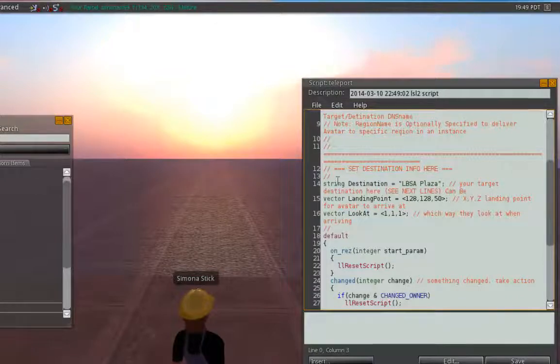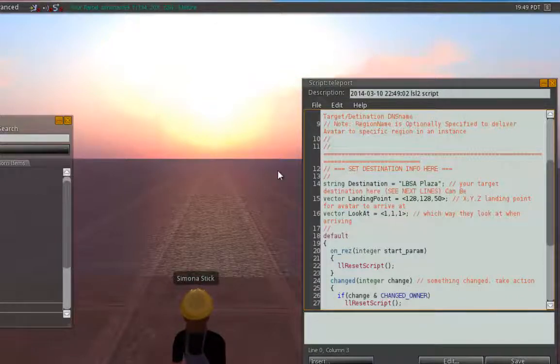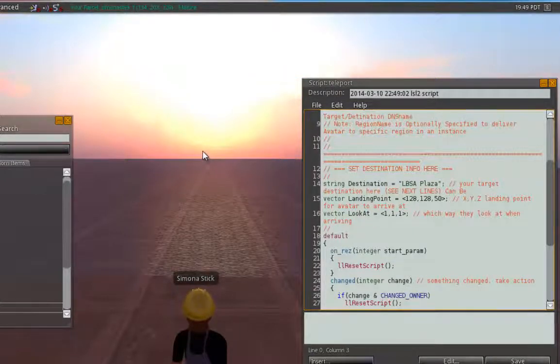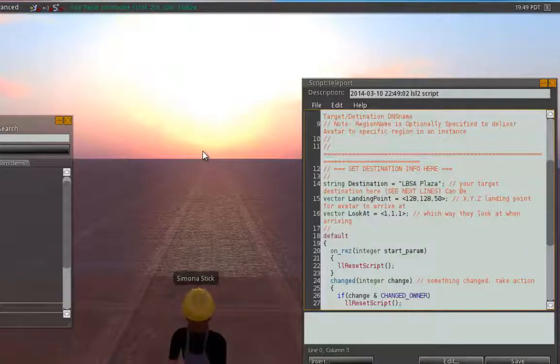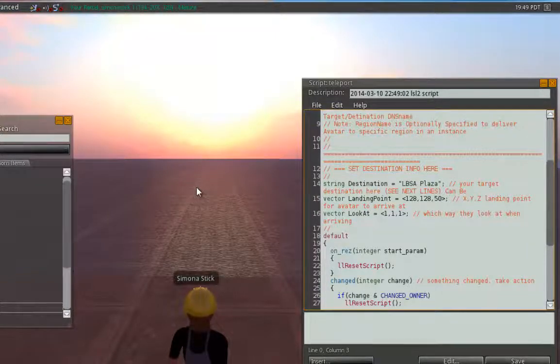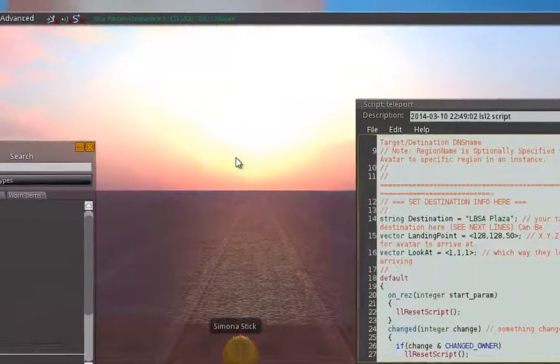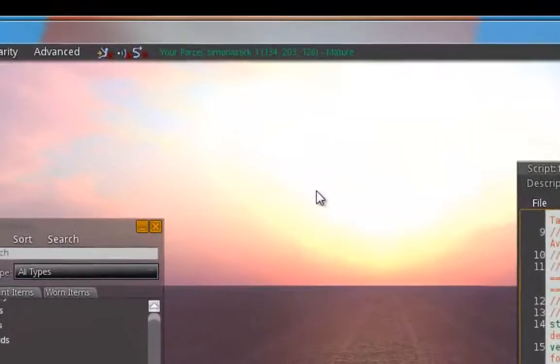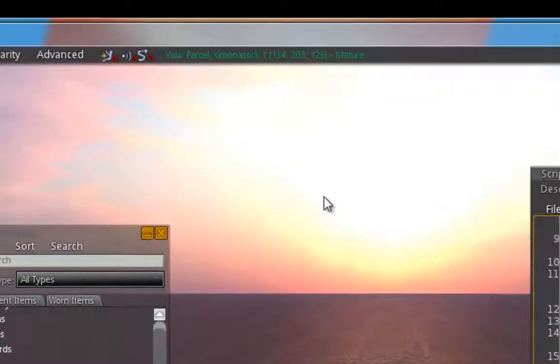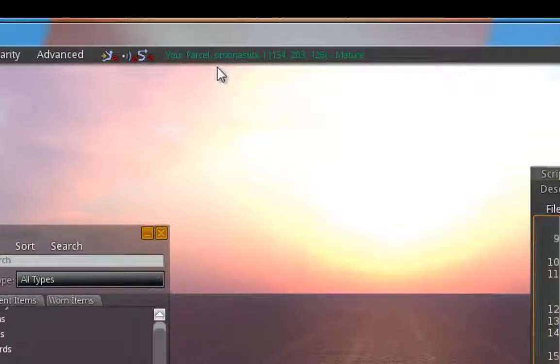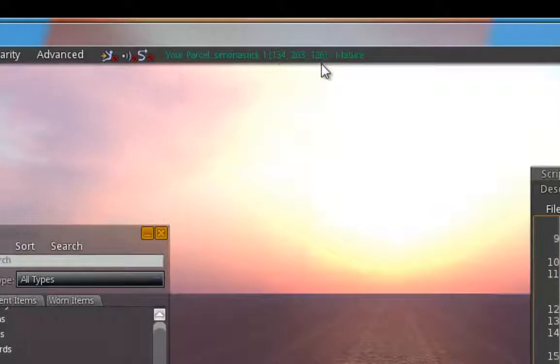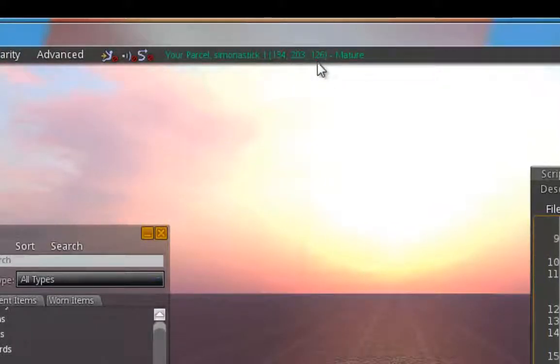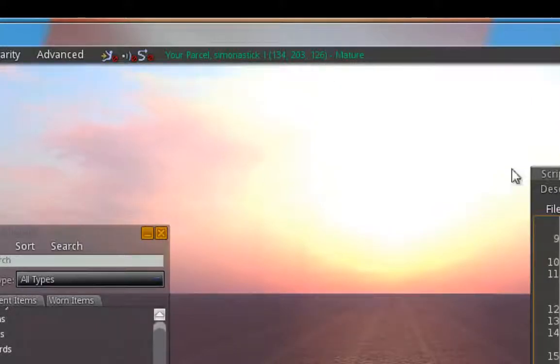What I like to do is go to the exact area that I want our script to teleport people to. So this is where our visitors are going to end up. And right now, I am standing in the area that I want them to end up in. So we're going to end up at Sim on a Stick 1 and the XYZ coordinates of 134, 203, and 126 after they click on our object with our script inside of it.